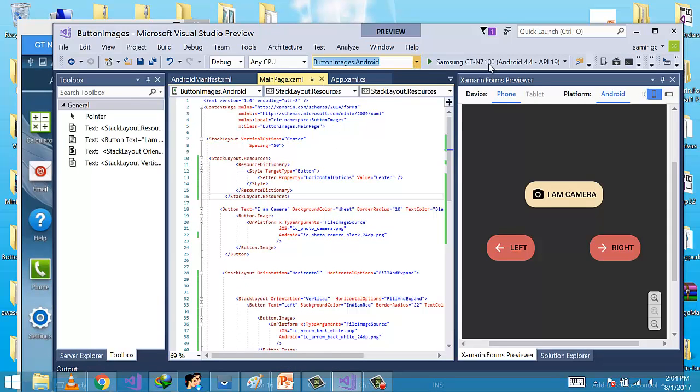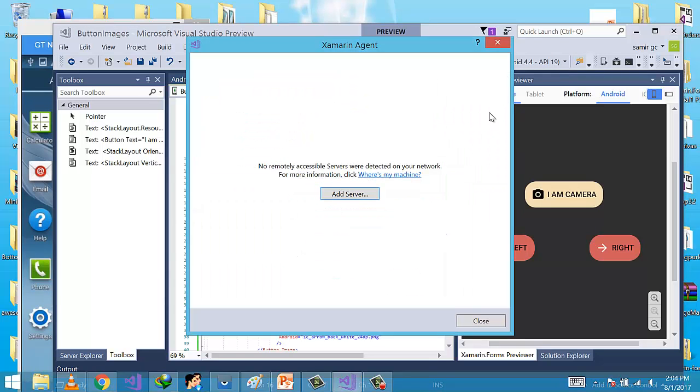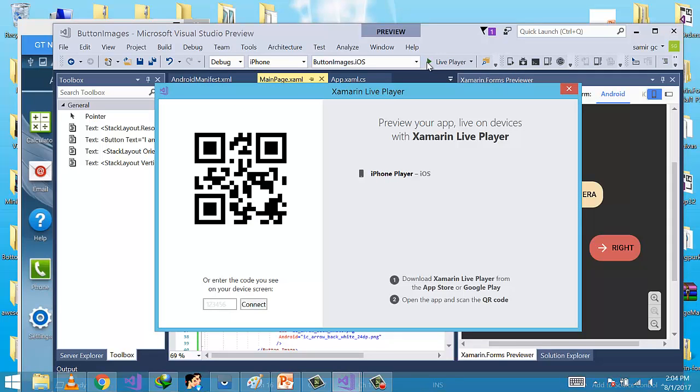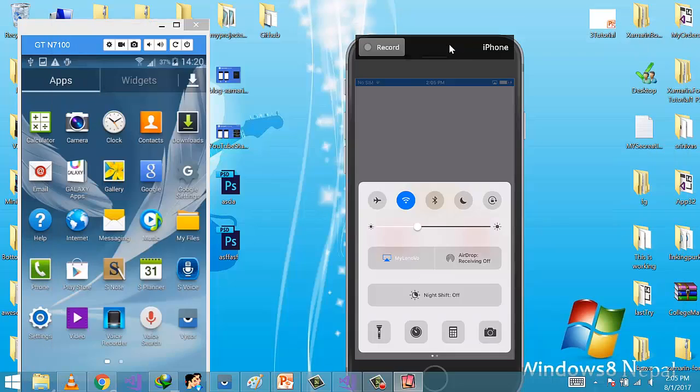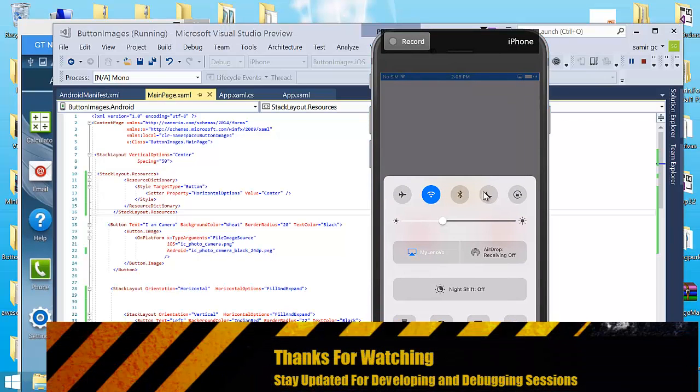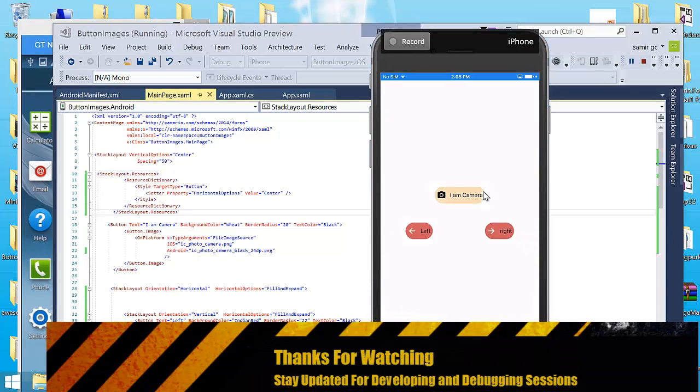And then for iOS project, Xamarin Live Player will pop out. Click on Live Player. Now I will pair it. Okay, pair. You have to get output. Okay, we got it.